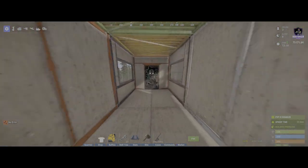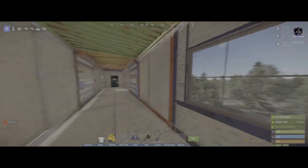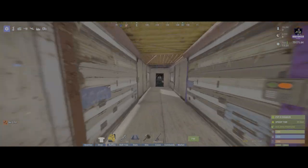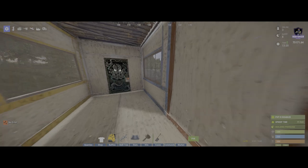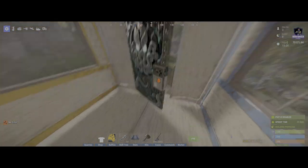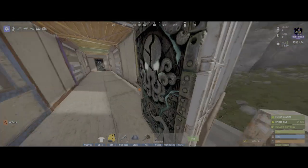Alright, put some windows in. Now that we've got our windows in, our train car is secure. Great feeling, right?